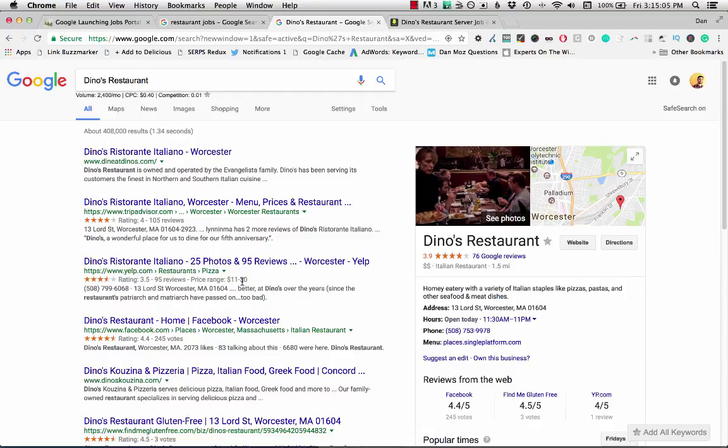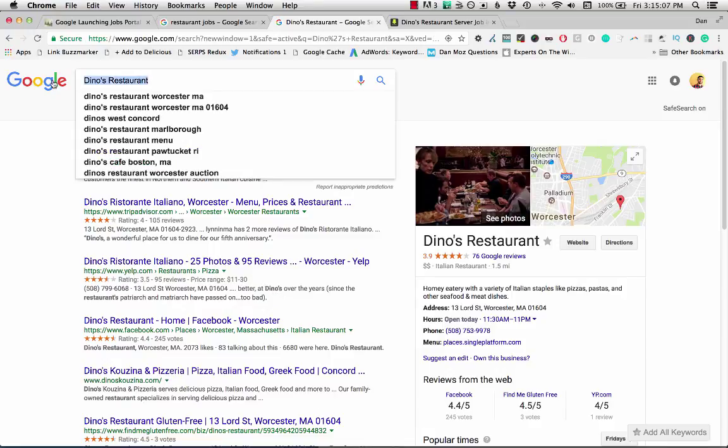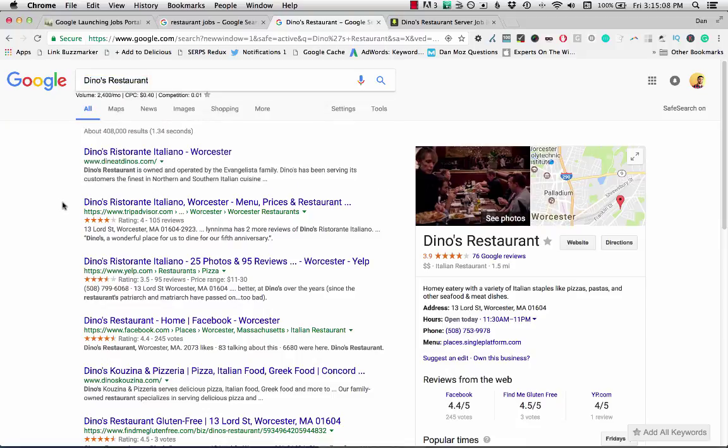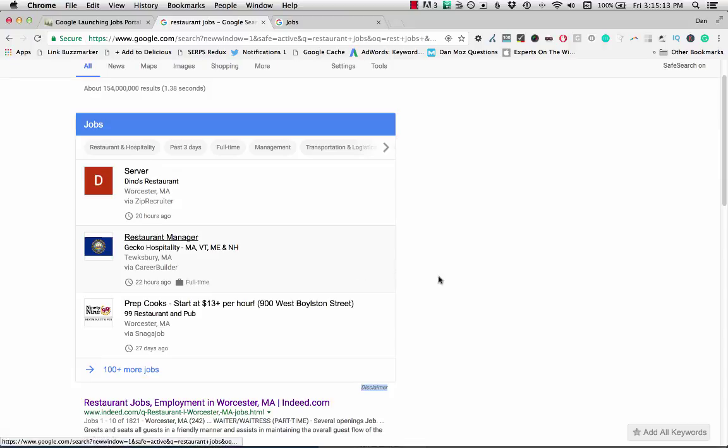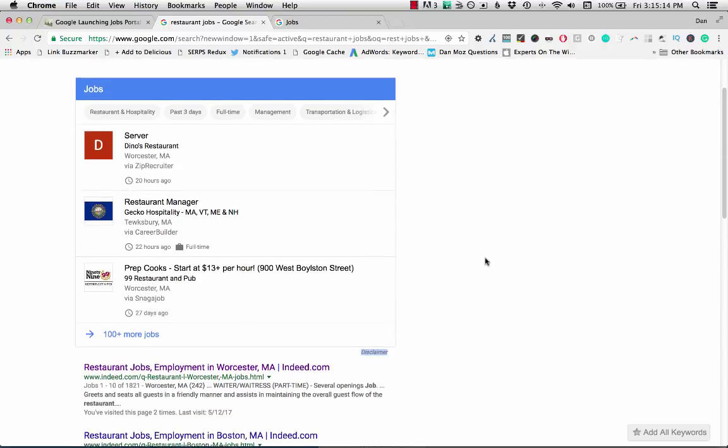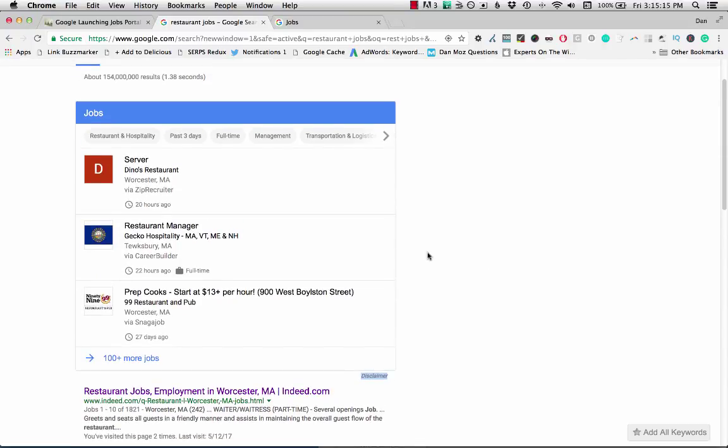So from the job portal, I can just click on the name of the restaurant and then it takes me to that restaurant name. So that's kind of interesting. Going back to the actual search result, there's some other functionality.